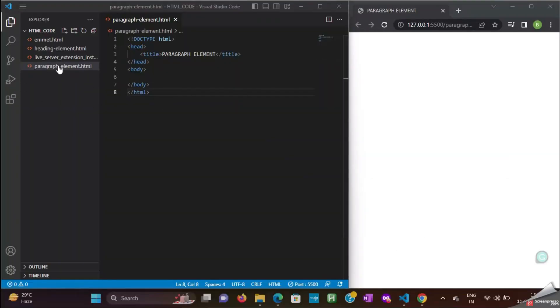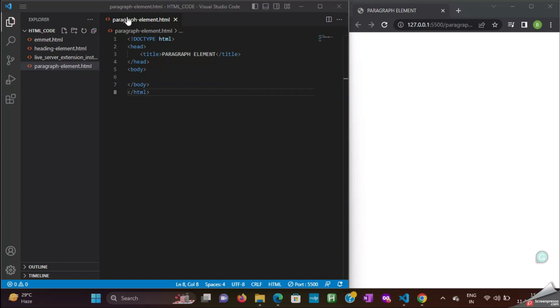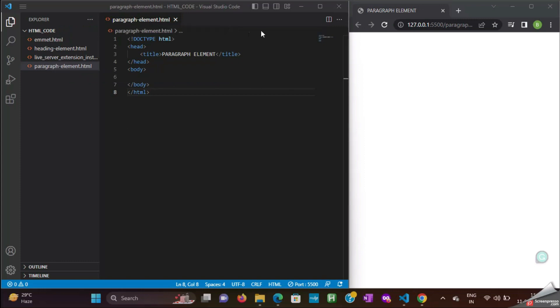I have opened a HTML file in Visual Studio Code and I have the title as paragraph element.